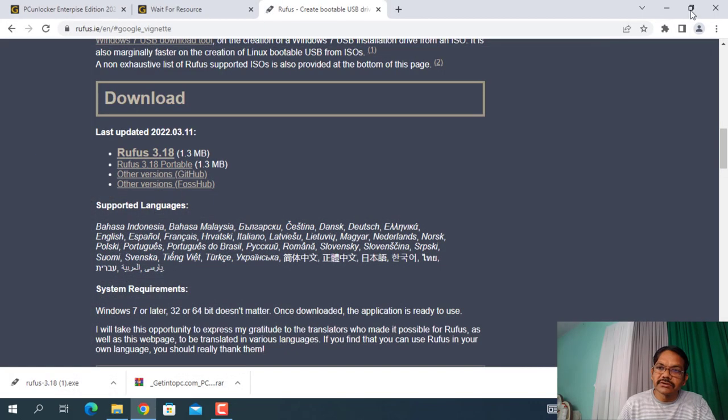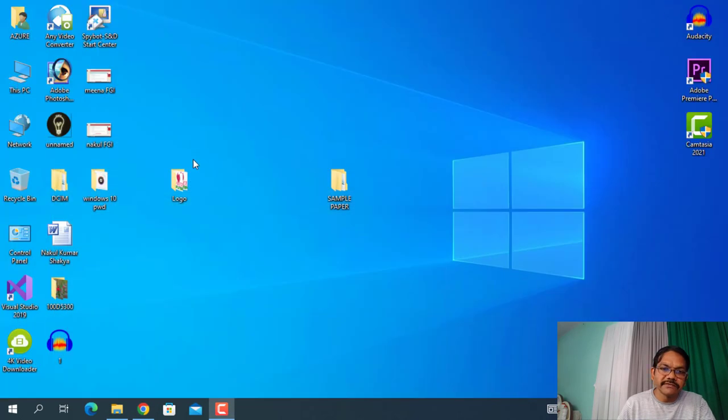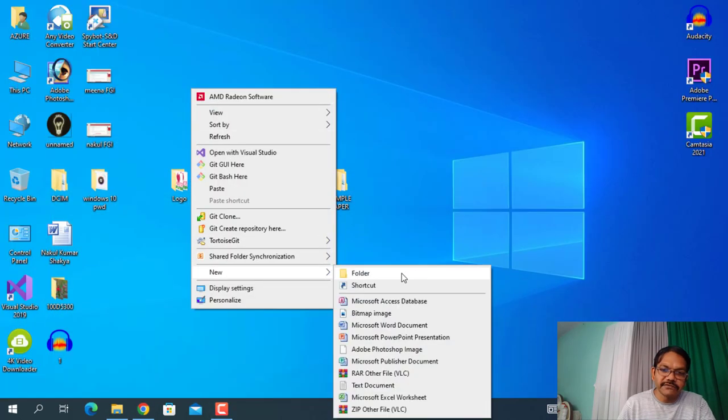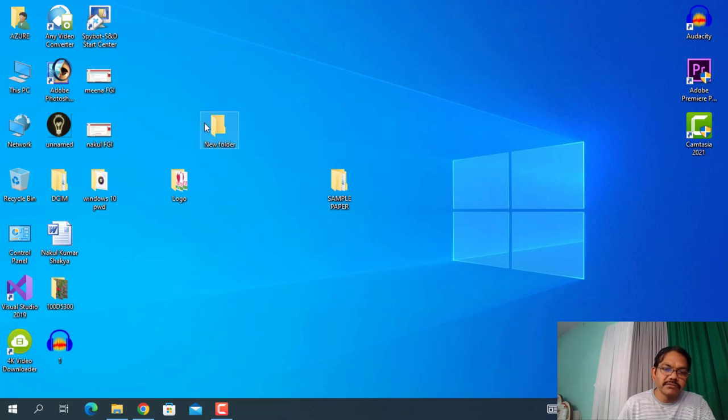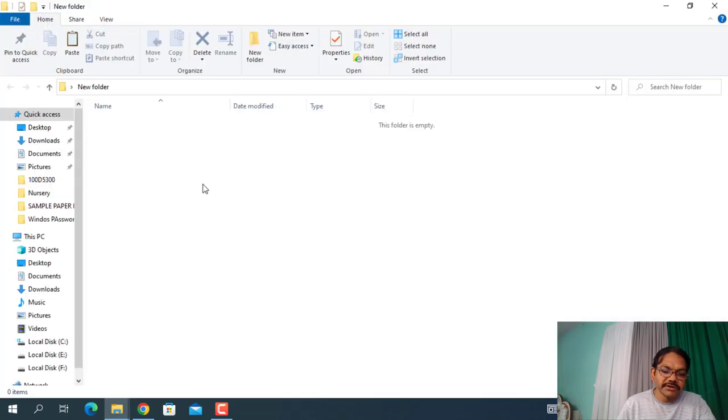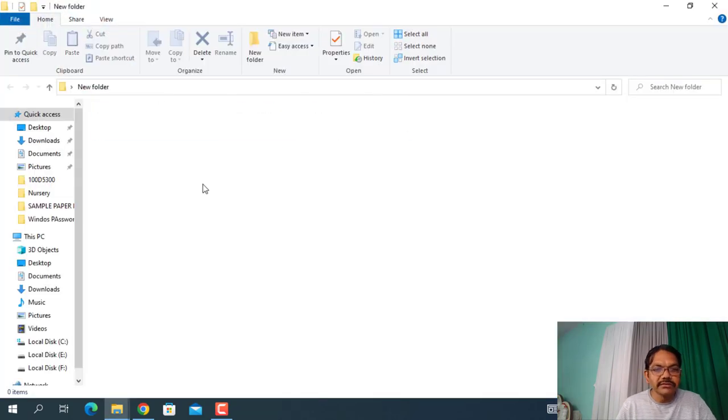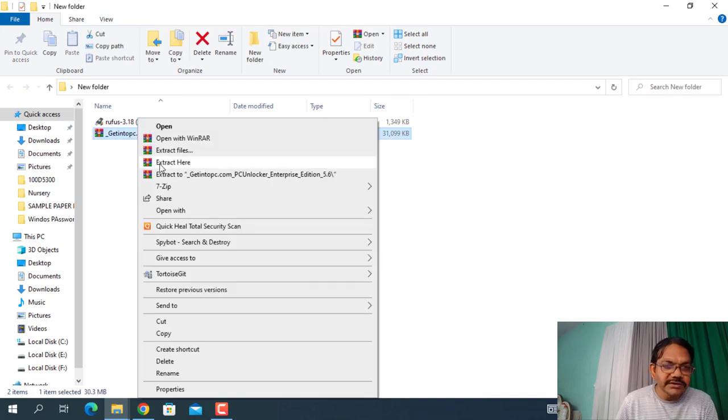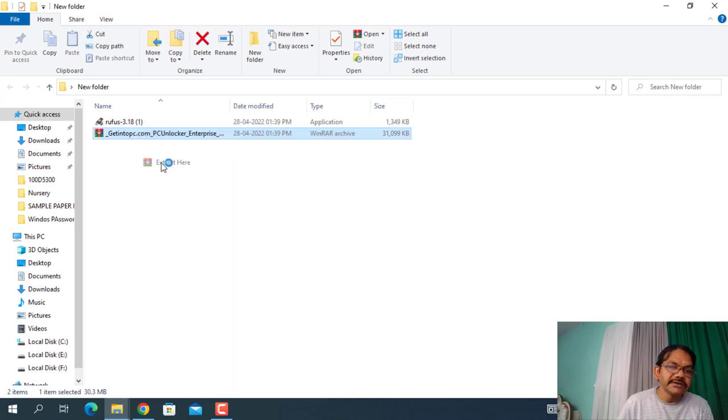Just control X, cut these files and make a new folder, paste over there, and just extract all these files here.